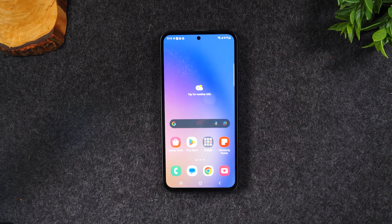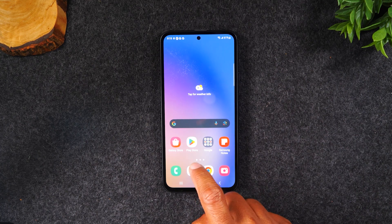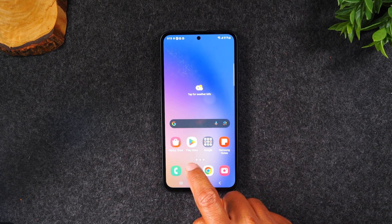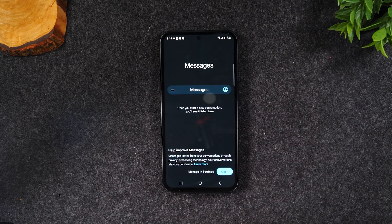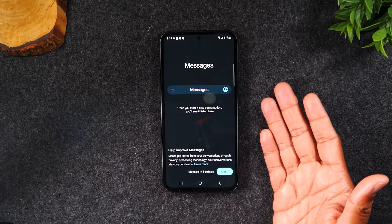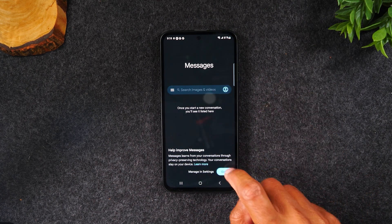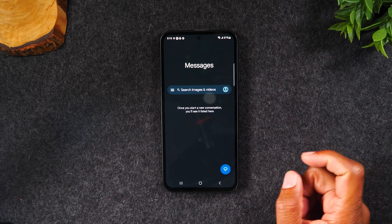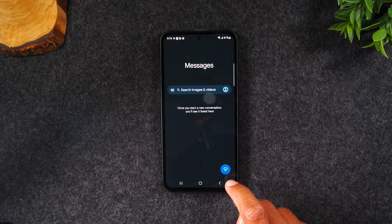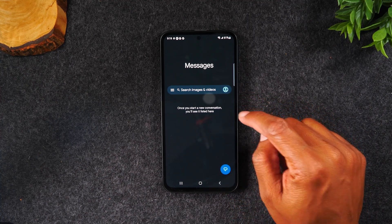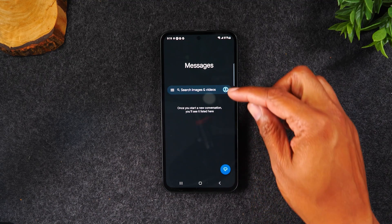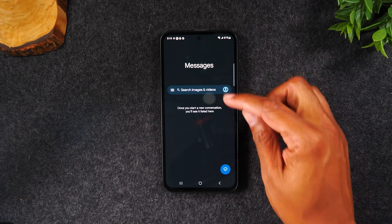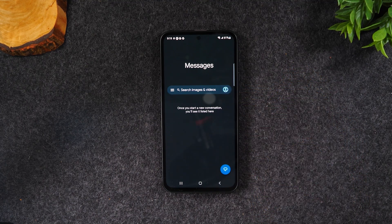How to send a text message. This icon is your text messaging icon. Tapping on this will take you to your messaging screen. Normally you'll see a list of different text messages on this screen, but we don't have any right now.